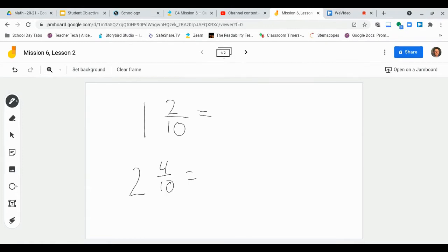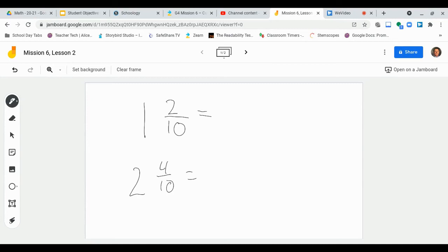What we are asked to do today is rewrite this 1 and 2 tenths or 2 and 4 tenths or whatever your mixed number may be as a decimal in decimal form as opposed to in fraction form.